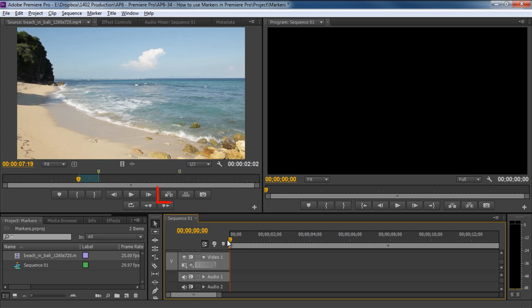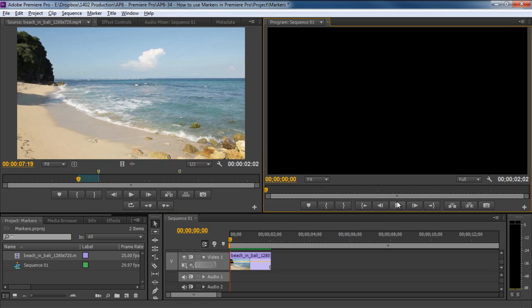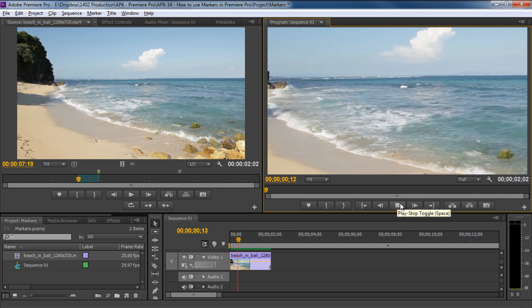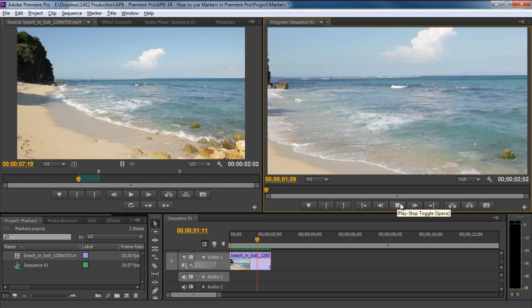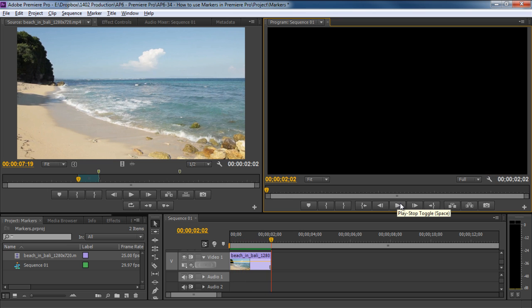Now if we click on the Insert button over here, notice that only the portion between the Mark In and Mark Out points is brought to the timeline. So instead of bringing the whole source clip to the timeline and clipping each segment manually, this is a much faster way of bringing content from the source clip to the timeline.